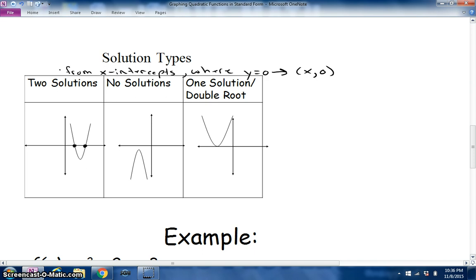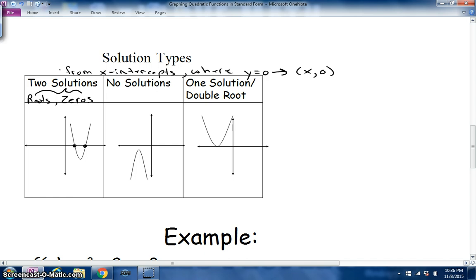When they say two solutions, they're also called roots and zeros — all three terms refer to where the quadratic hits the x-axis. No solutions means there's no x-intercept; later we'll call these imaginary solutions. One solution, or a double root, is where the vertex of the parabola sits right on the x-axis.